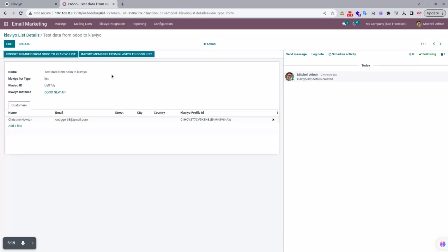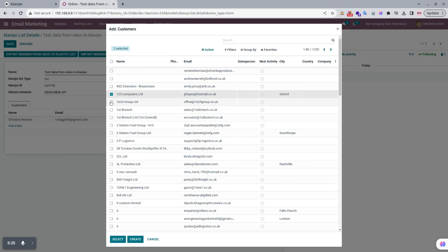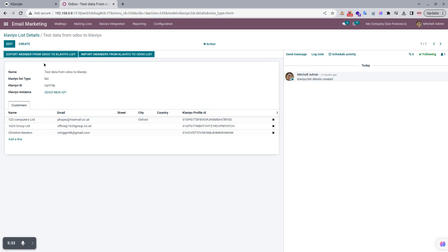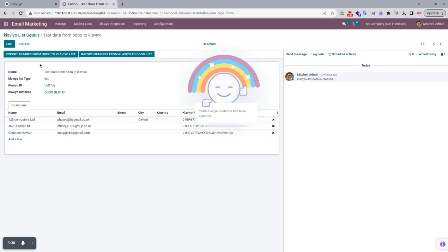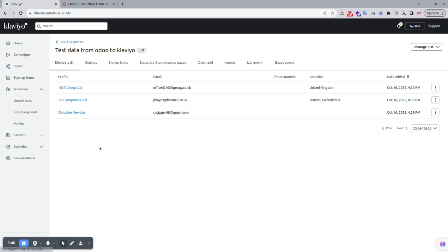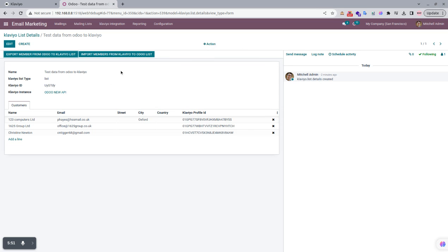Vice versa, if we add some members from Udo and then click the Export button, those new members are exported to Klaviyo. You can see that the customers have been exported. Going to Klaviyo and refreshing the page, you can confirm all customers have been exported successfully from Udo to Klaviyo.